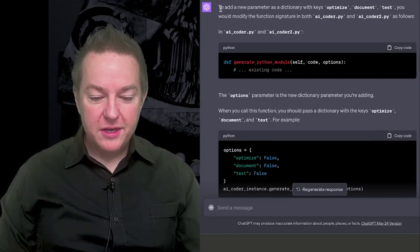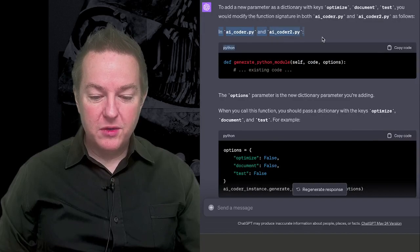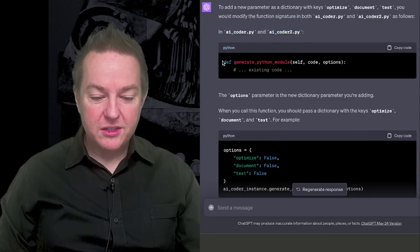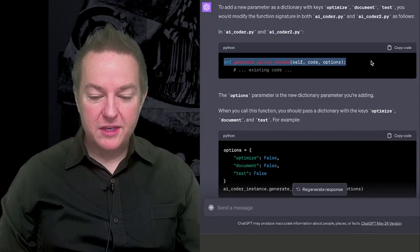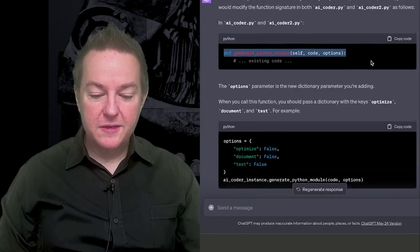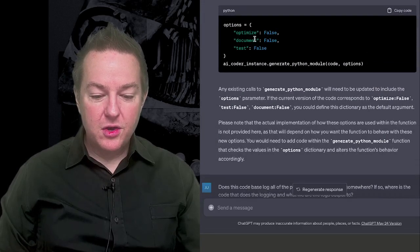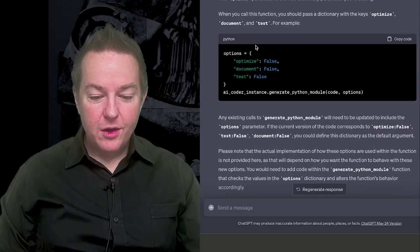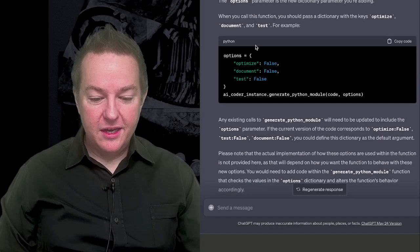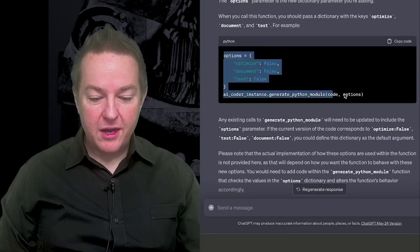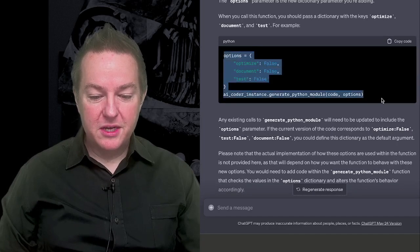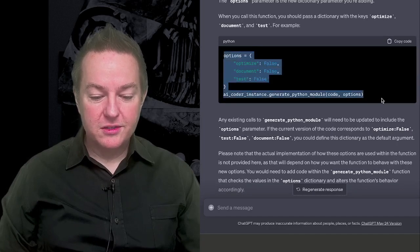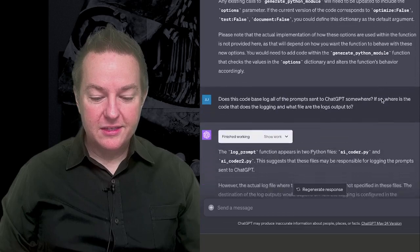The current version of the code corresponds to optimize false, test false, document false. Go ahead and propose how to update just the interface to the function and dependent uses of the function. And so it goes through and says, well, in these two files, here's the new interface to that function. And then you call it over in this other file, and you can just update your other calls to it like this. And that's pretty cool and pretty useful. It's operating across multiple files.